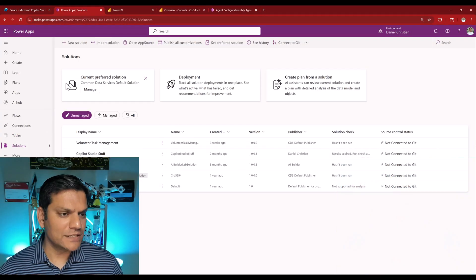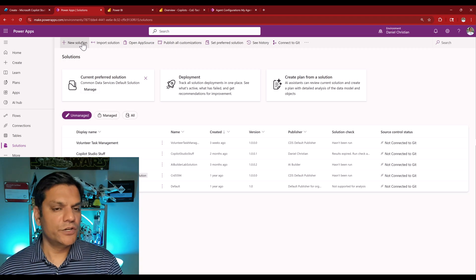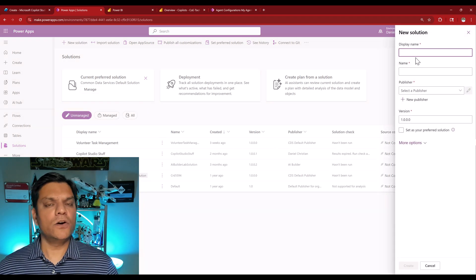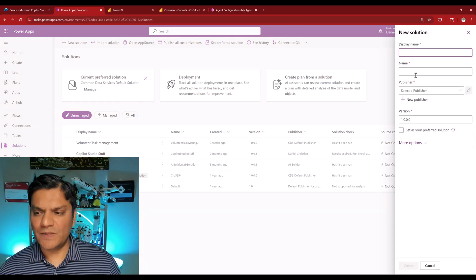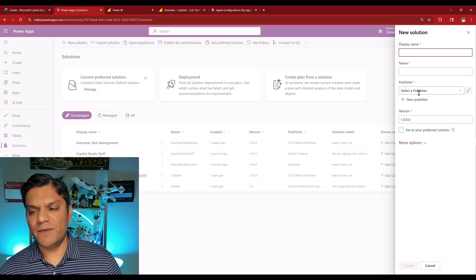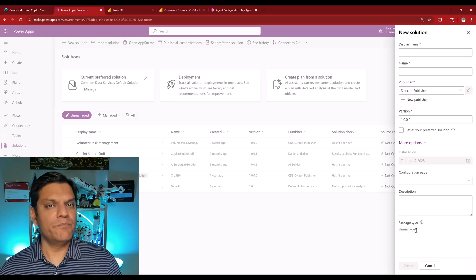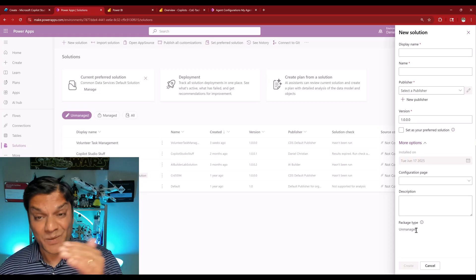Give it the display name, the name, the publisher, make sure that it remains as an unmanaged solution when you're just building it. But this is where you do it.